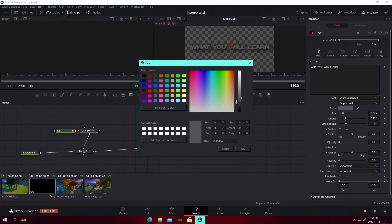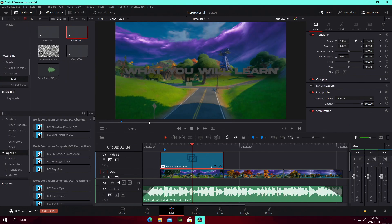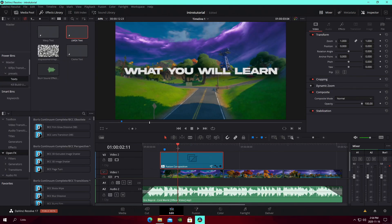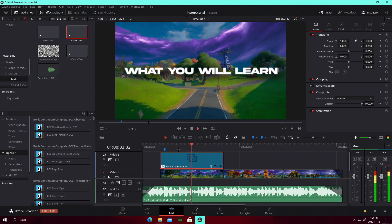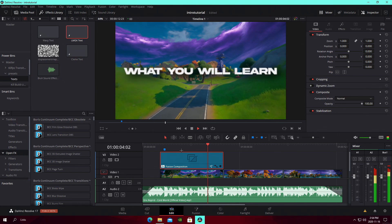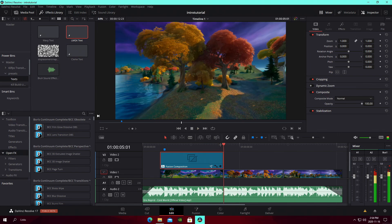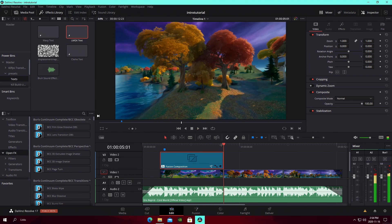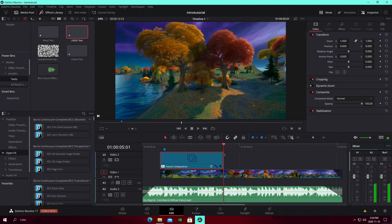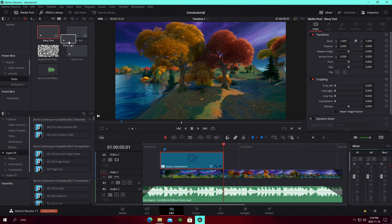I'm changing it back to the default white. Since the second cinematic does have a transition into it, we're going to do the same write-on effect but this time using the wavy text style.